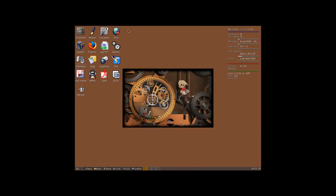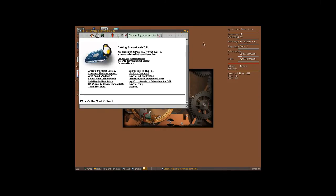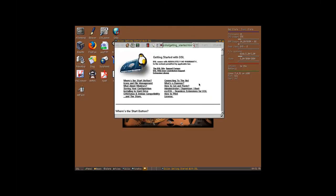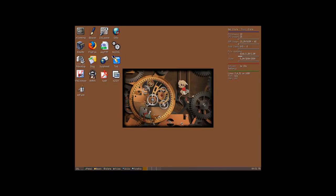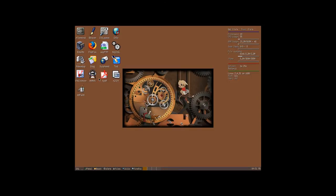We also have another browser called Dillo, which is faster than Firefox. We have XMMS, which is a multimedia program. We also have a PDF viewer, XPDF.